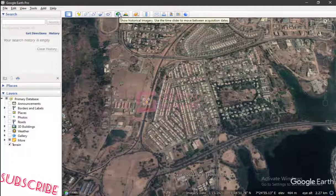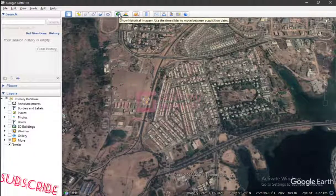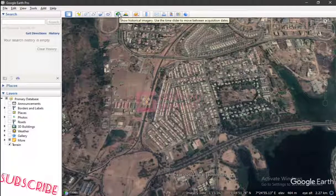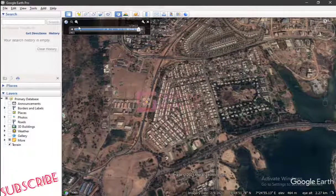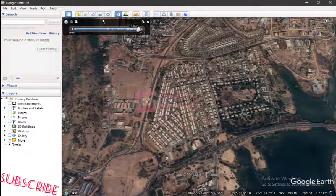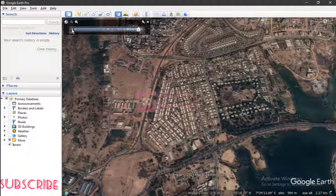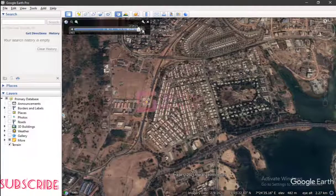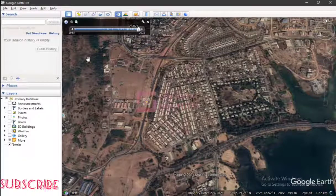This particular tool shows historical images. It says: 'Use the time slider to move between acquisition dates.' You just click on it and this is the time slider. On this time slider you can move back in time or come forward in time depending on where you're starting from.